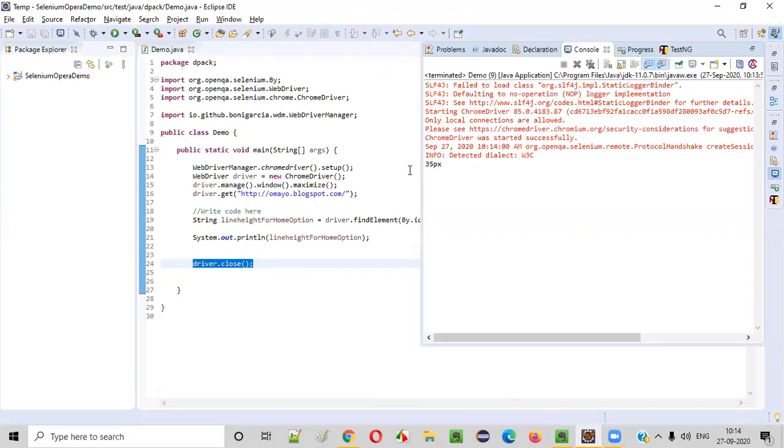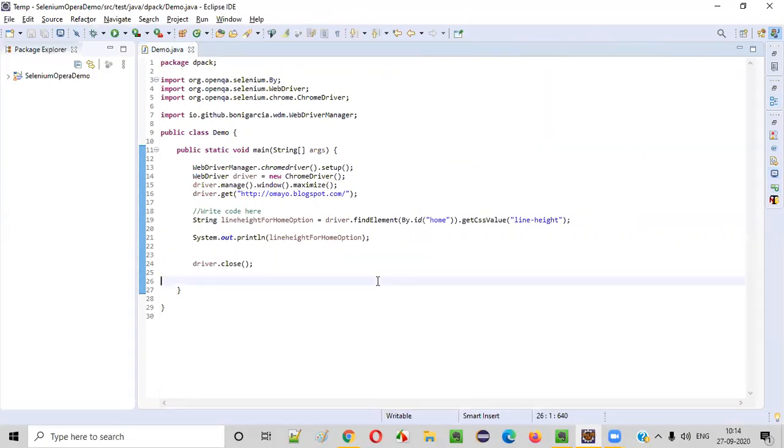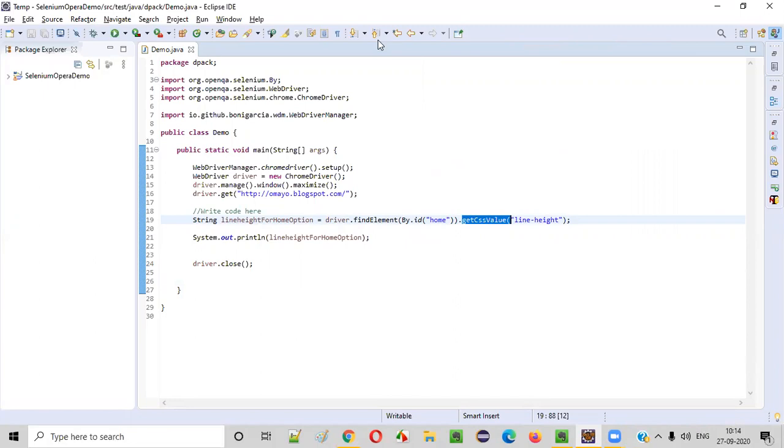We got the output. So guys, this is all about the getCSSValue command of Selenium WebDriver. That's it guys. Thank you. Bye.